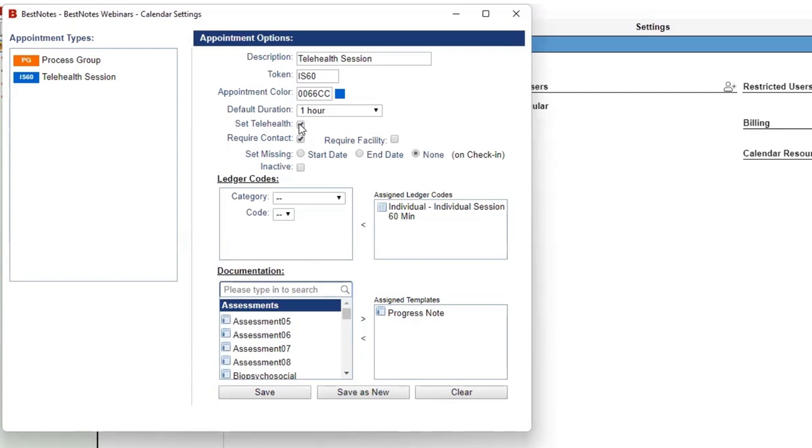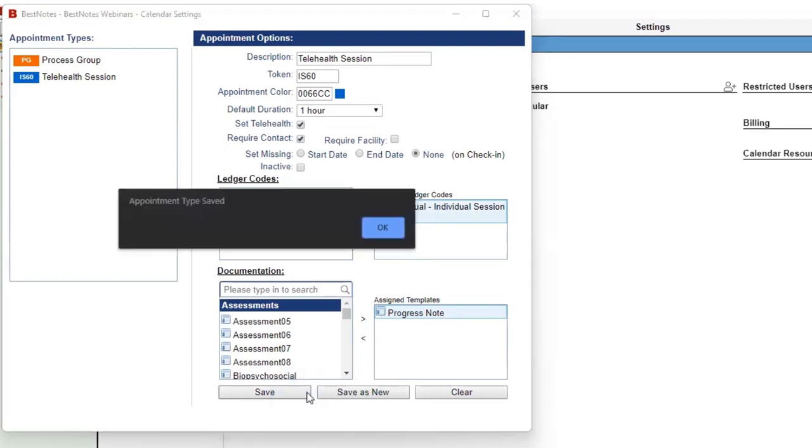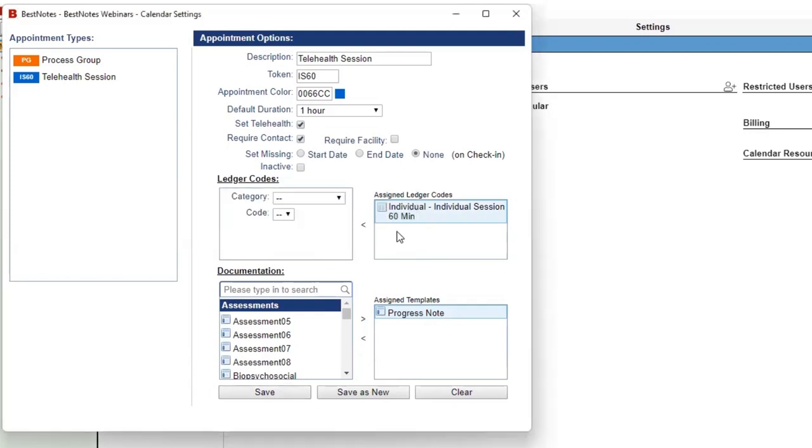You can then set all the other items as you would for any other appointment type, such as the Ledger and the Templates. You will then select Save or Save as New. Now you will have appointment types that you can use to quickly set a Telehealth appointment.